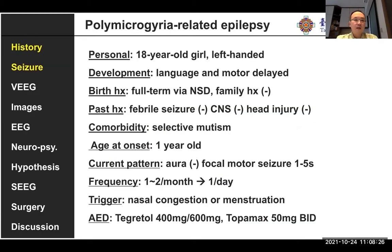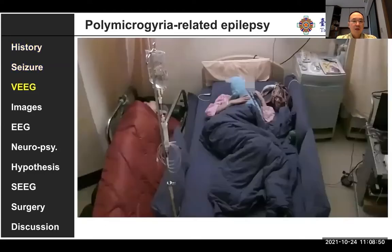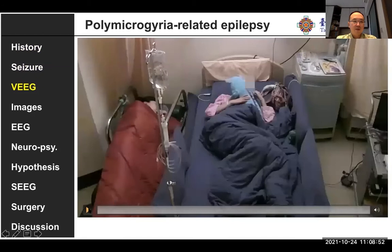The first case is an 8-year-old female patient, left-handed, with a history of febrile convulsions in infancy and hand injury. She has some language and motor delay, and the patient has selective mutism. Age of onset is one year, and seizure frequency is every day.